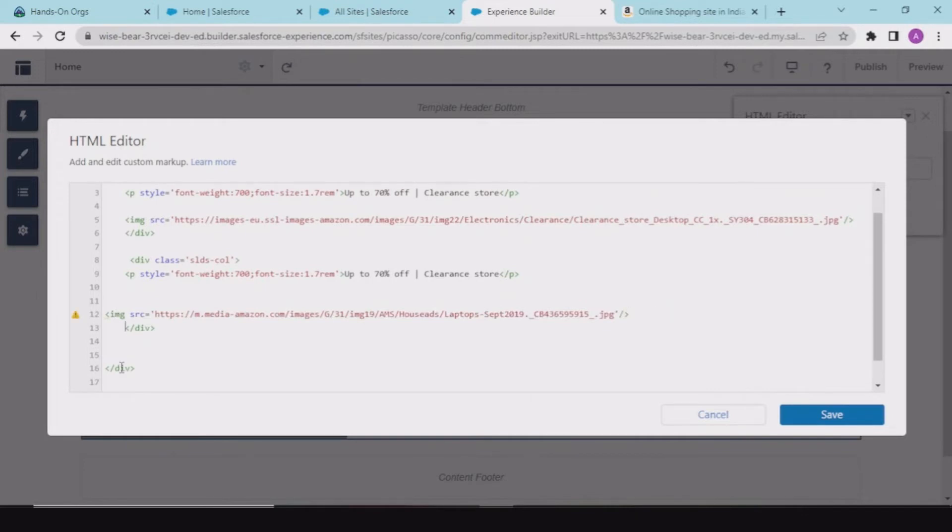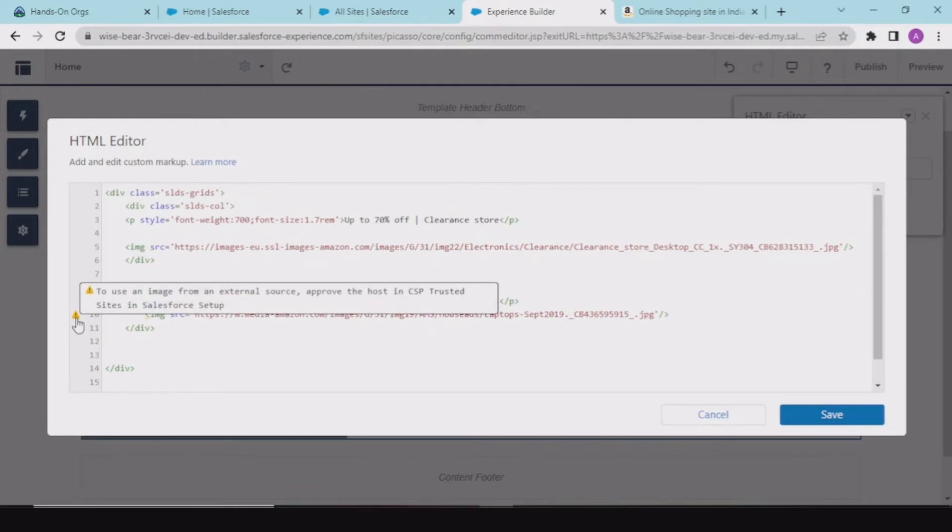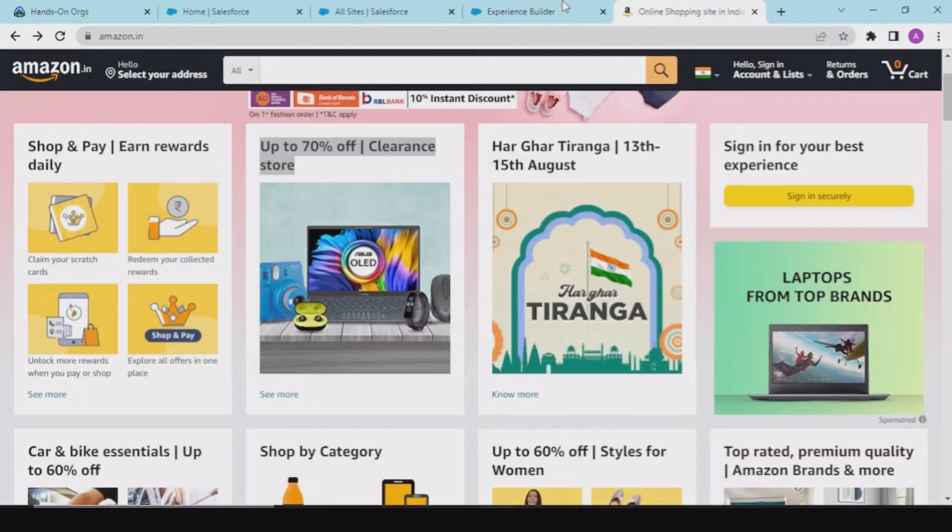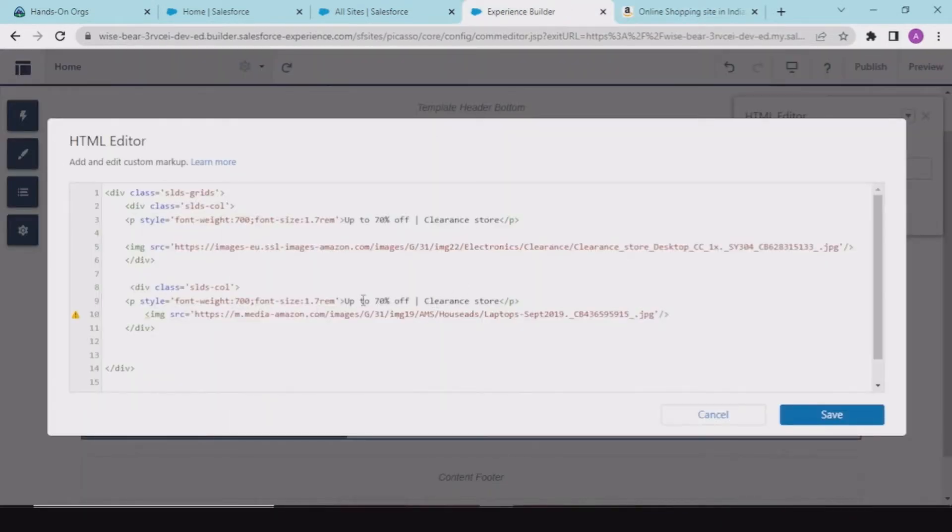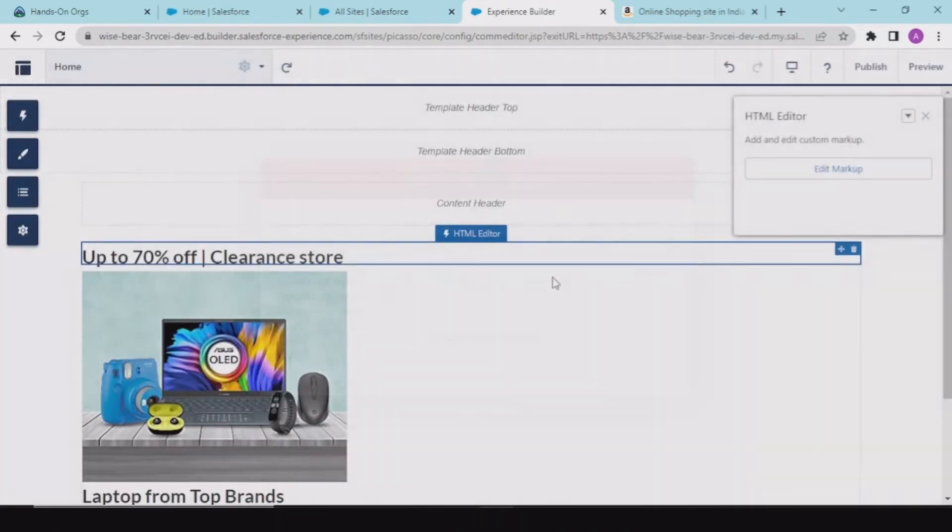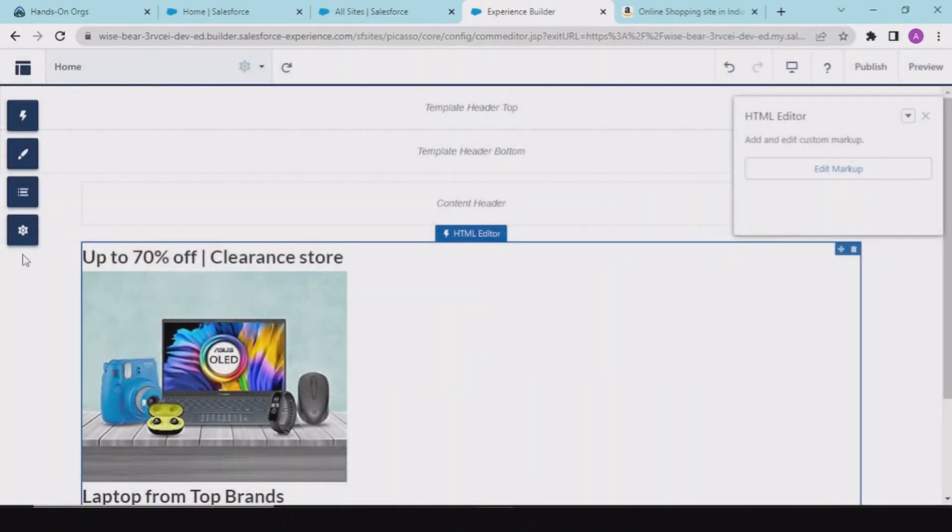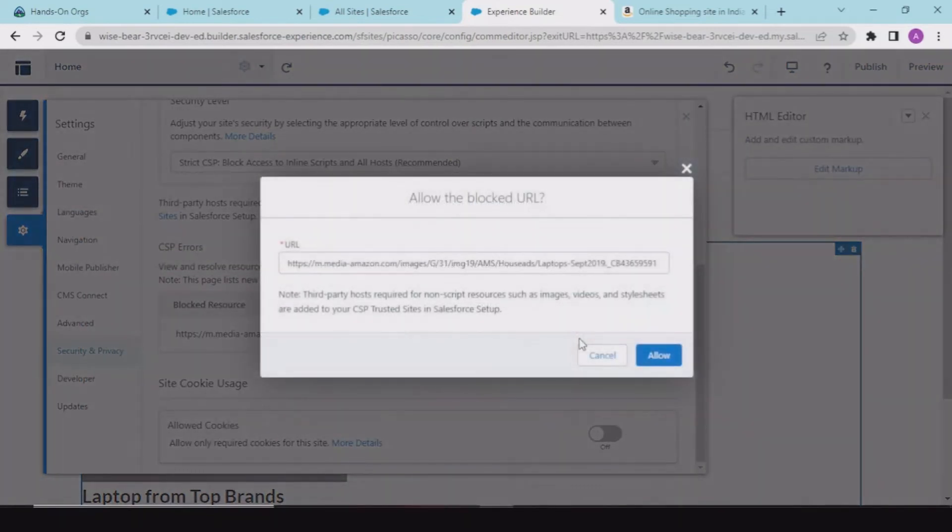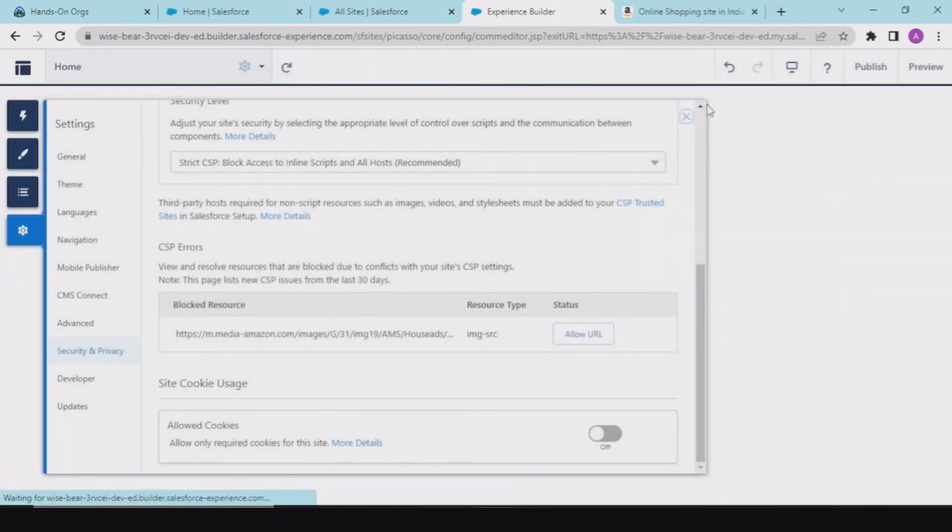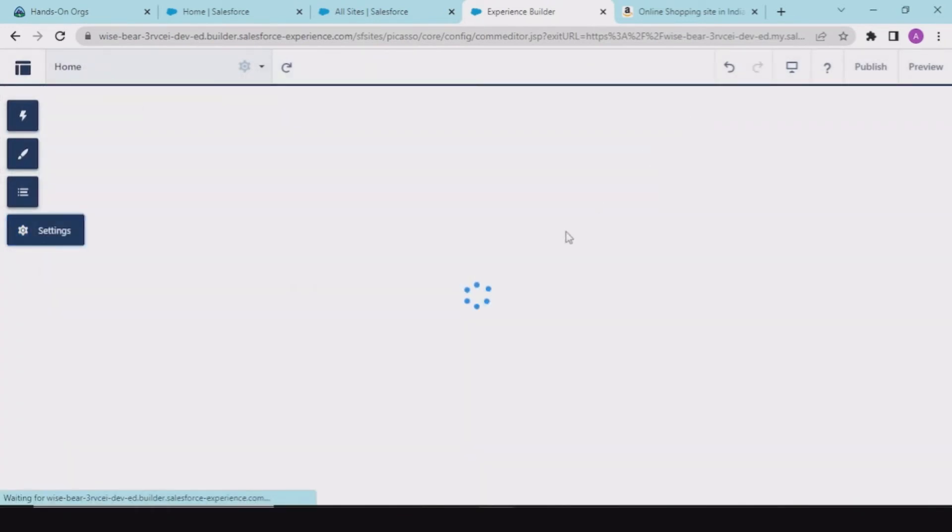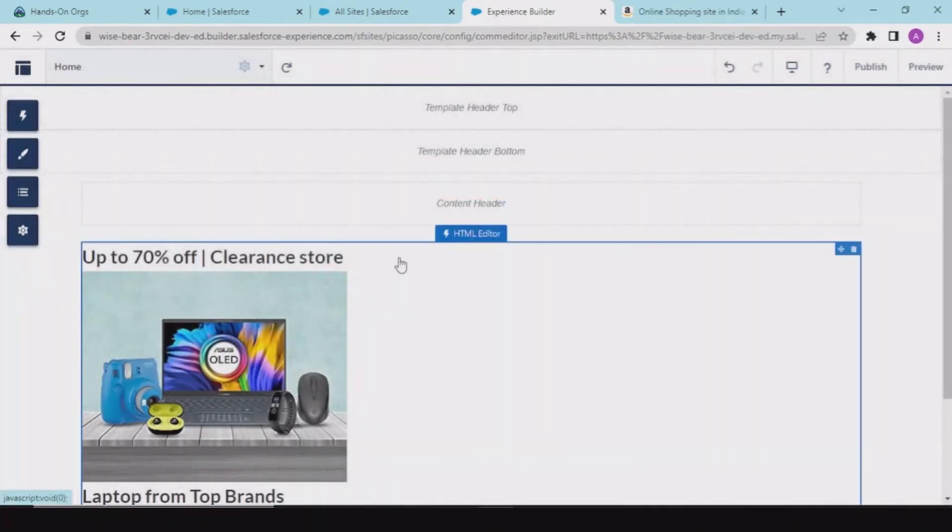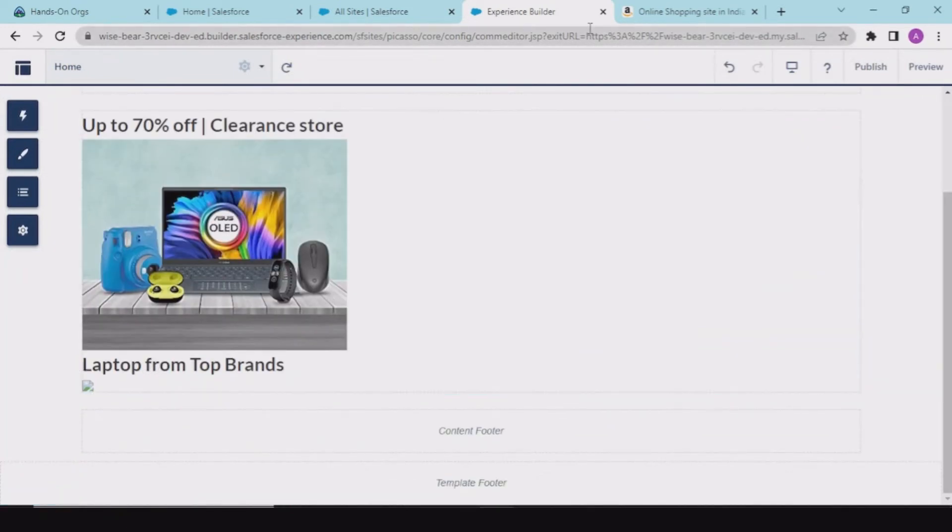This is giving us an error for trusted CSP policies. No worries. What we could do is laptop from top brands, save this. Okay, showing CSP error. And security policy, allow the URL. Going back. This is also giving us error. Laptop from top brands. See, this is giving us an error. See, SLDS grid. That's why I think it is not working.